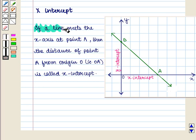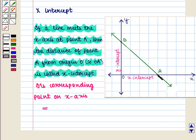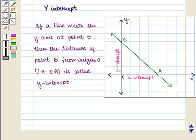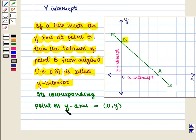If a line meets the x-axis at point A, then the distance of point A from origin O, that is OA, is called the x-intercept. Its corresponding point on the x-axis is given by the ordered pair (x, 0). If a line meets the y-axis at point B, then the distance of point B from origin O, that is OB, is called the y-intercept. Its corresponding point on the y-axis is given by the ordered pair (0, y).